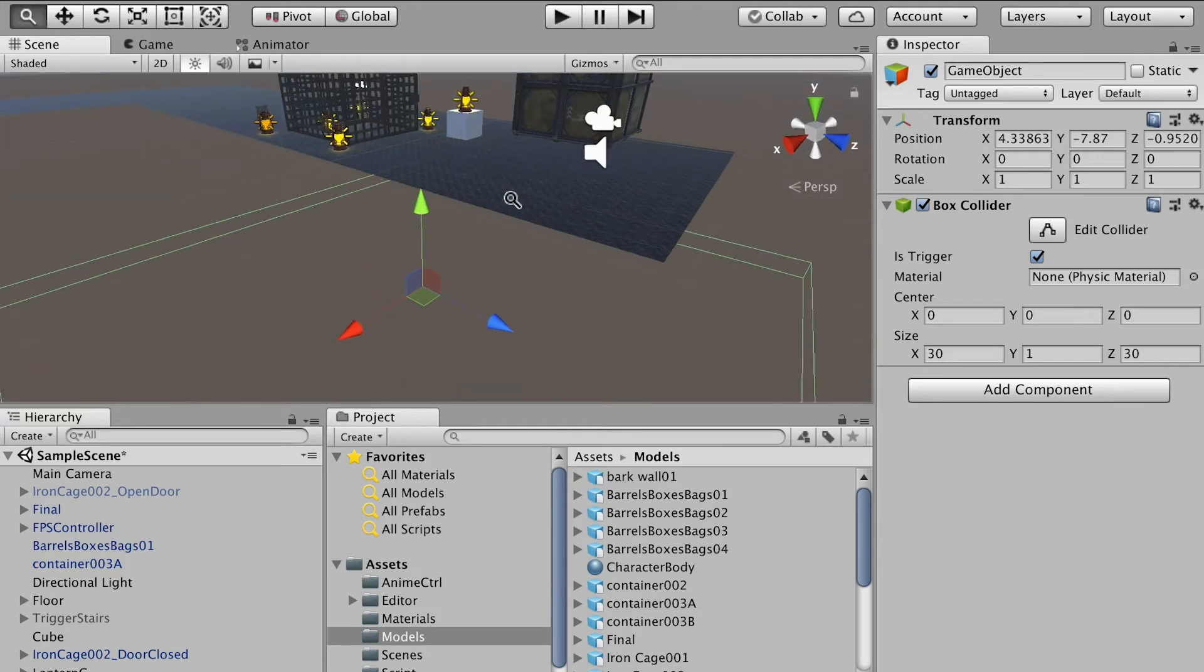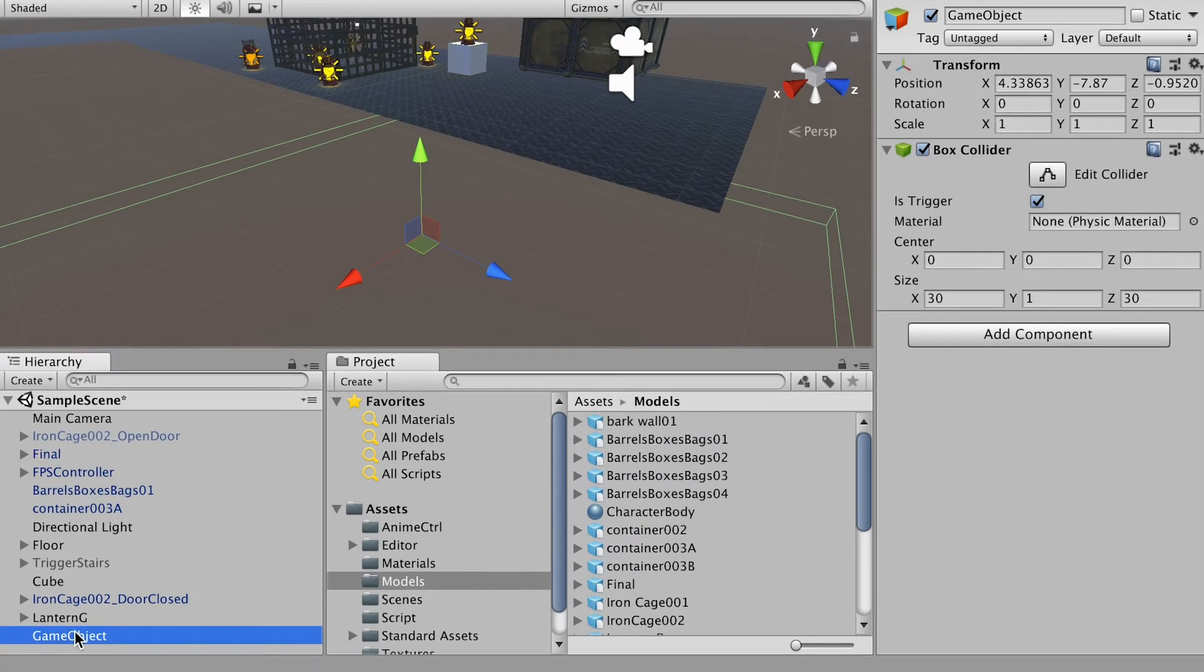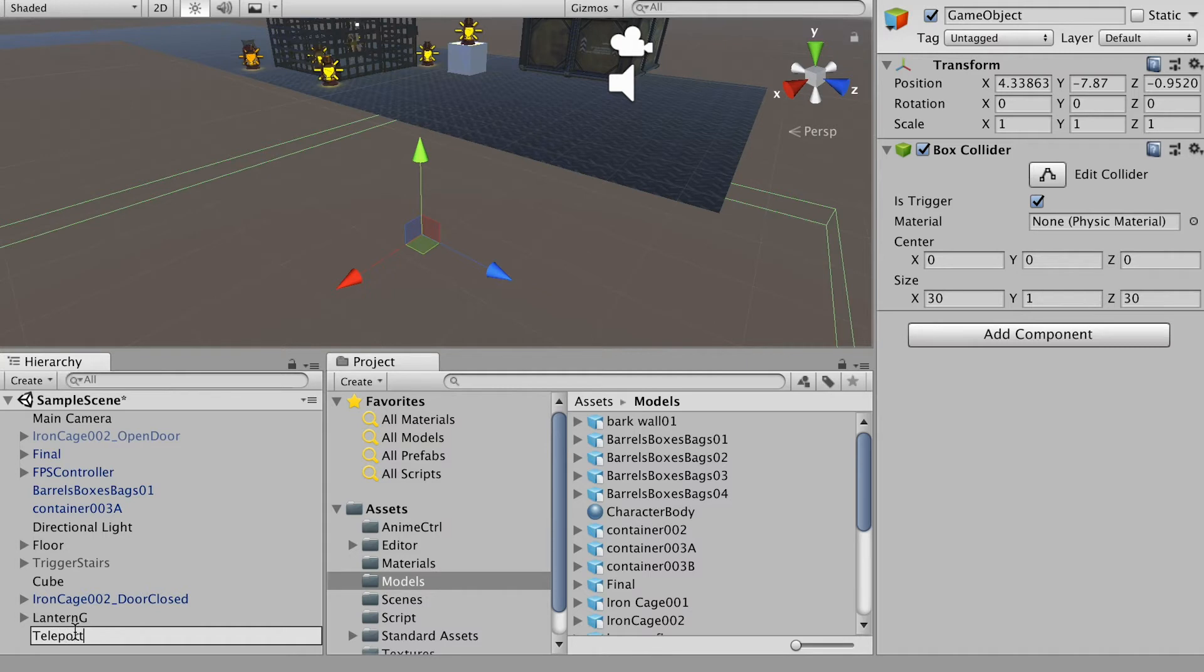So we need to specify a location where we want our player to be sent to. Okay, so for this one, we'll say teleporting trigger.